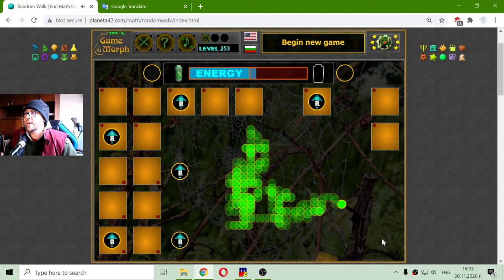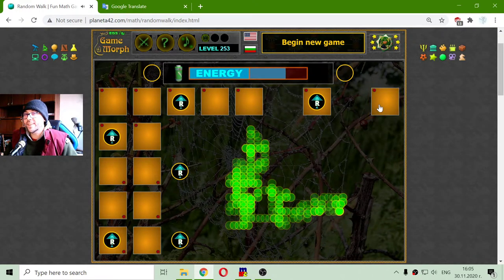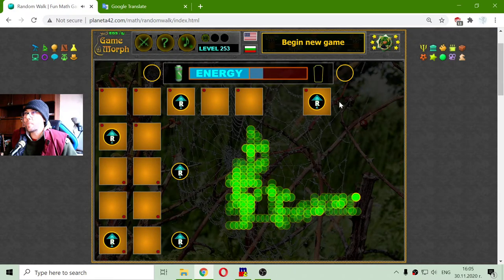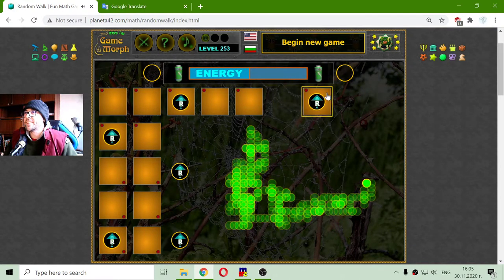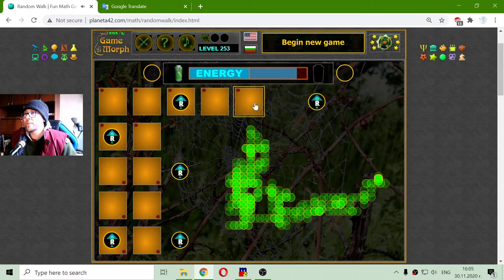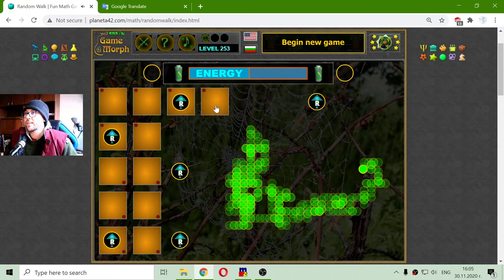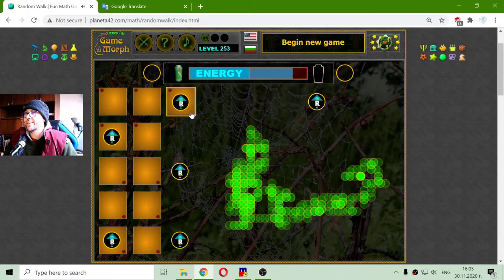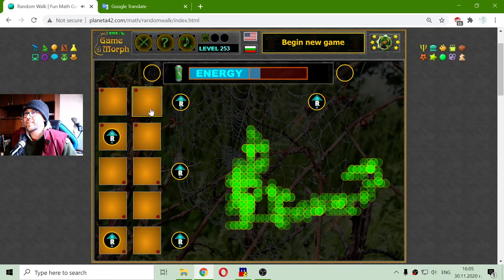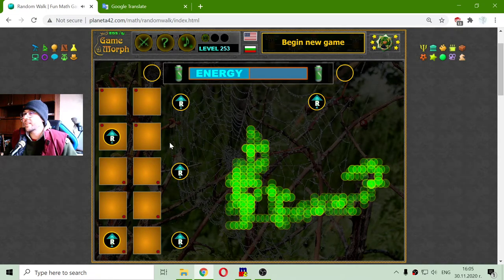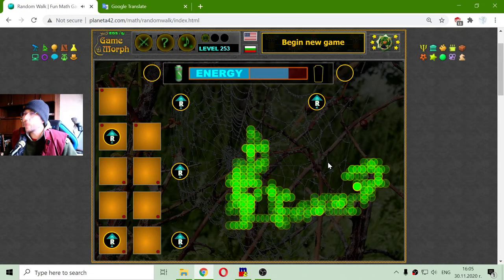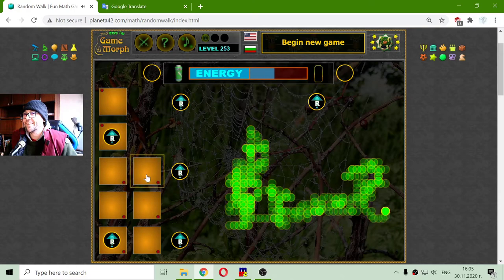Can I outsmart it? This is a game of outsmarting the probability — the dream for every person, to outsmart the probability. Maybe I can win this. I predicted that it will go to the right.